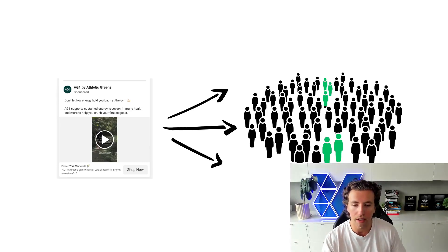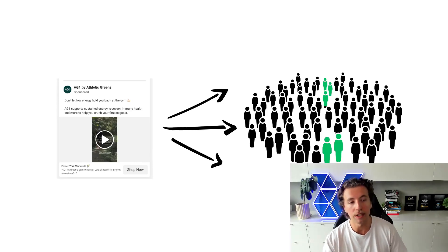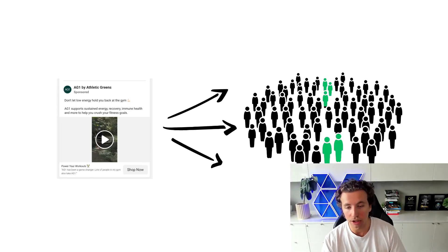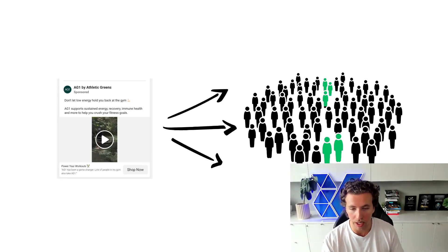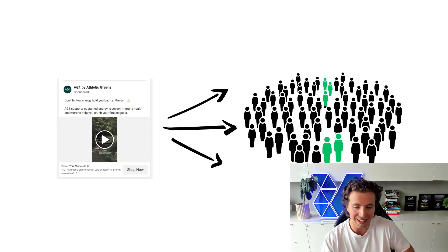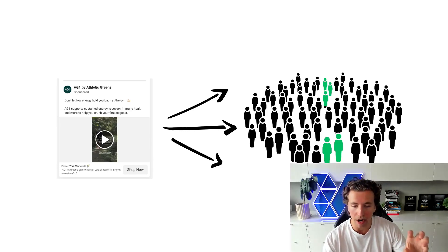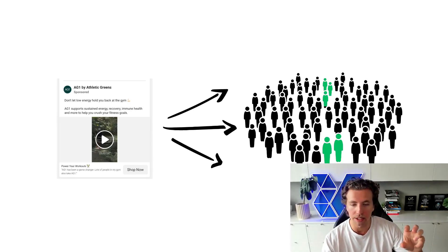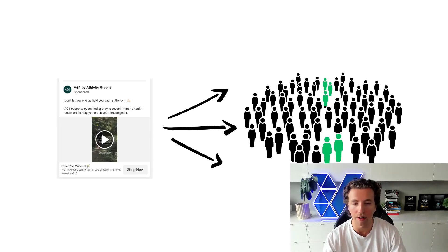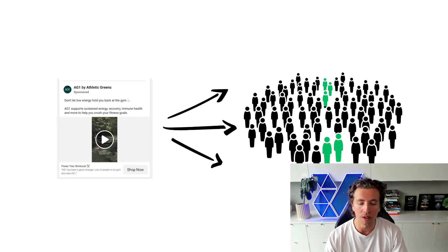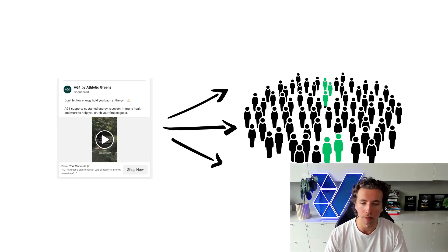So why would you target this on broad? And the reason why this ad actually works on broad targeting is because it doesn't target broad. Mechanically, it finds the users that resonate and it hones down on them. And that's what you're doing when you leave targeting open on Facebook.